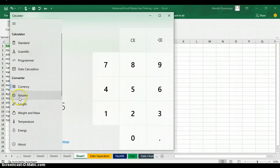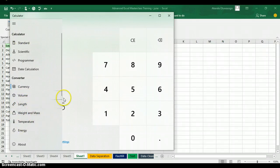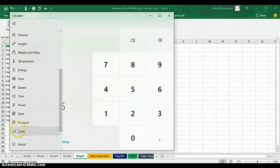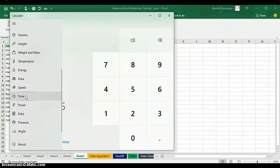Apart from the currency converter, you can also do unit conversions — volume, length, weight, mass, temperature, and energy. You can also calculate prayer times. It's all here. The Excel calculator can make your work easier in many ways. Thank you for watching my video. My name is Akerele Oluwa Shogo.